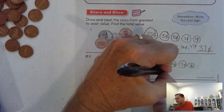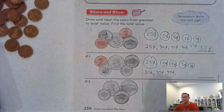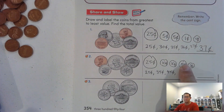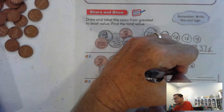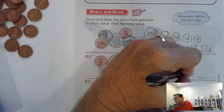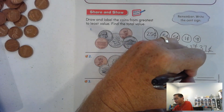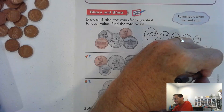Add 10 cents to the 35 cents — we're at 45 cents. Then 45 and five more: counting by fives, 45, 50. And 50 plus one is 51 cents.